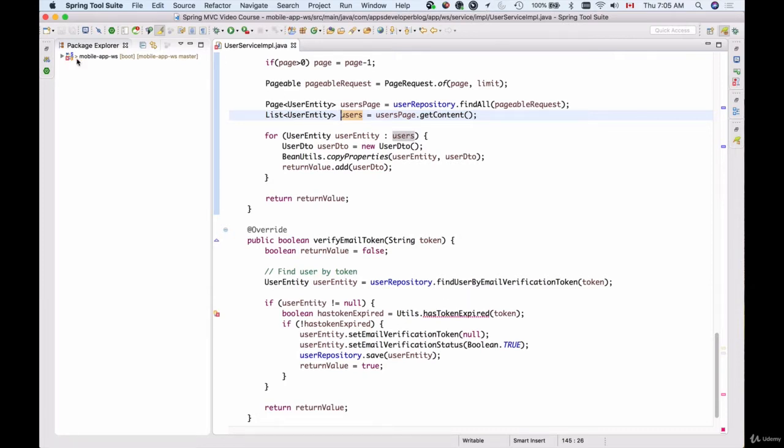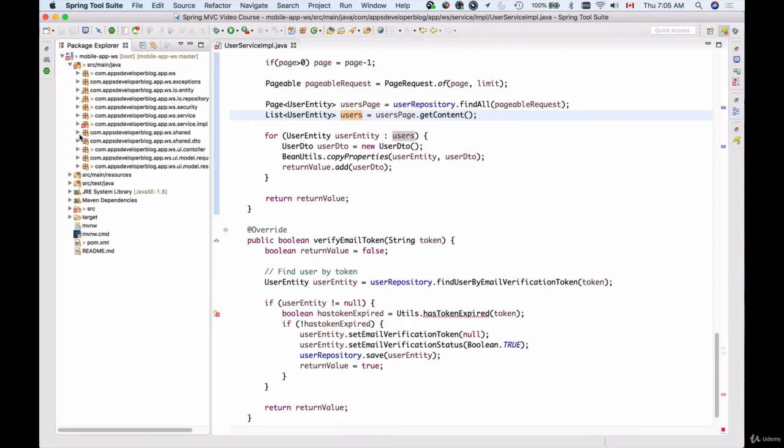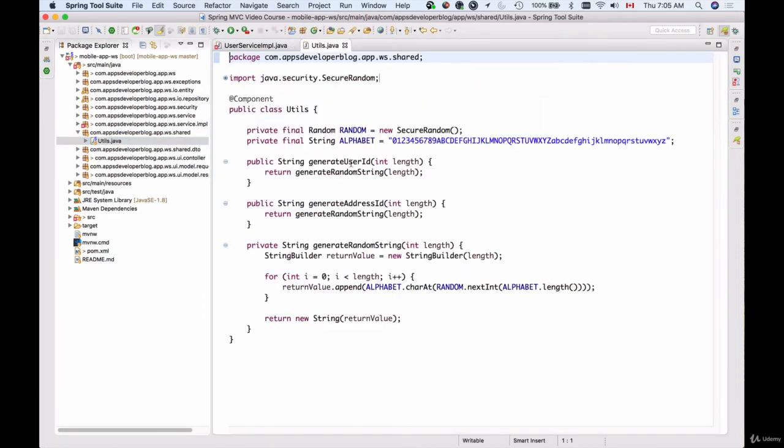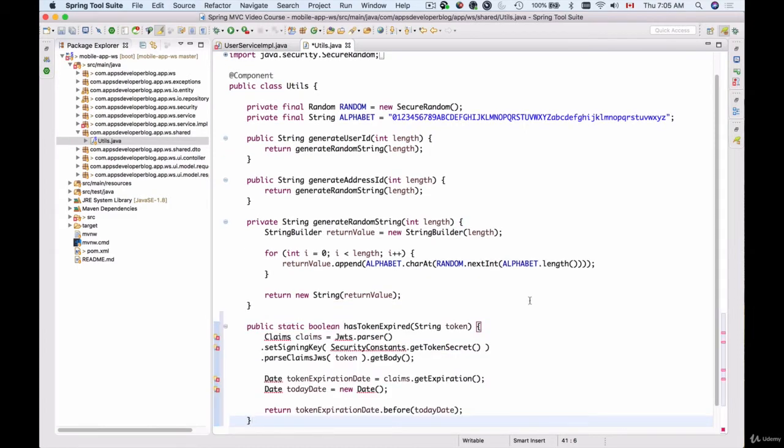Let's go into the utility class inside the shared package. So this is the shared package and here's the utility class. I have prepared a code snippet which I'm going to paste here and walk you through.